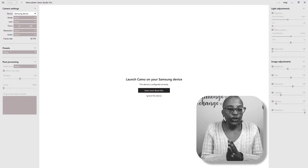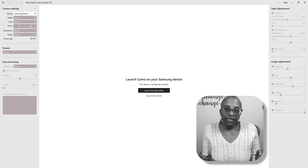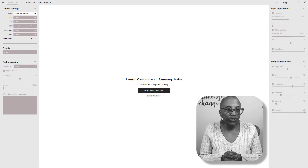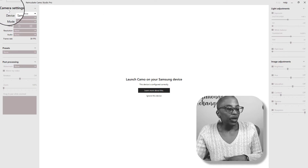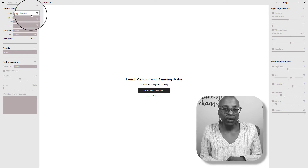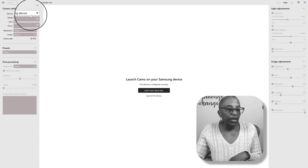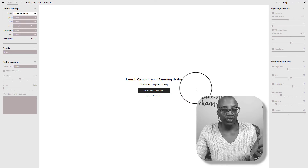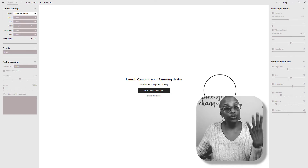This is Reincubate Camo Studio Pro — the desktop or computer version of it. I wanted to give you a quick tour to let you know what it looks like. Under camera settings, you're going to find the devices that you have already plugged into your computer using your USB cable. This one says Samsung device, and as it says here, launch Camo on Samsung — the device is configured correctly, but you don't see anything.